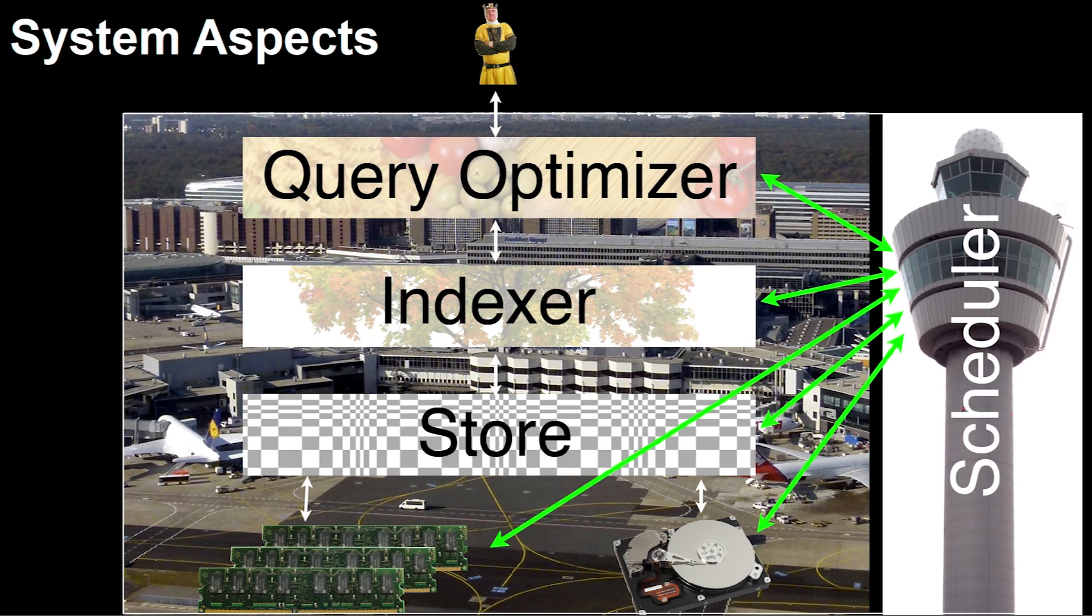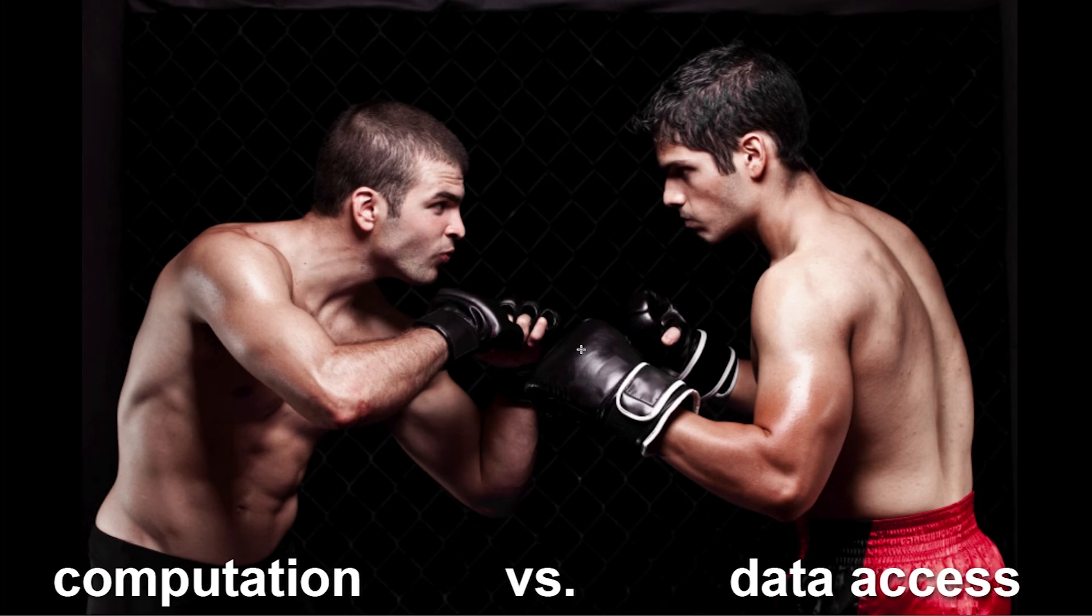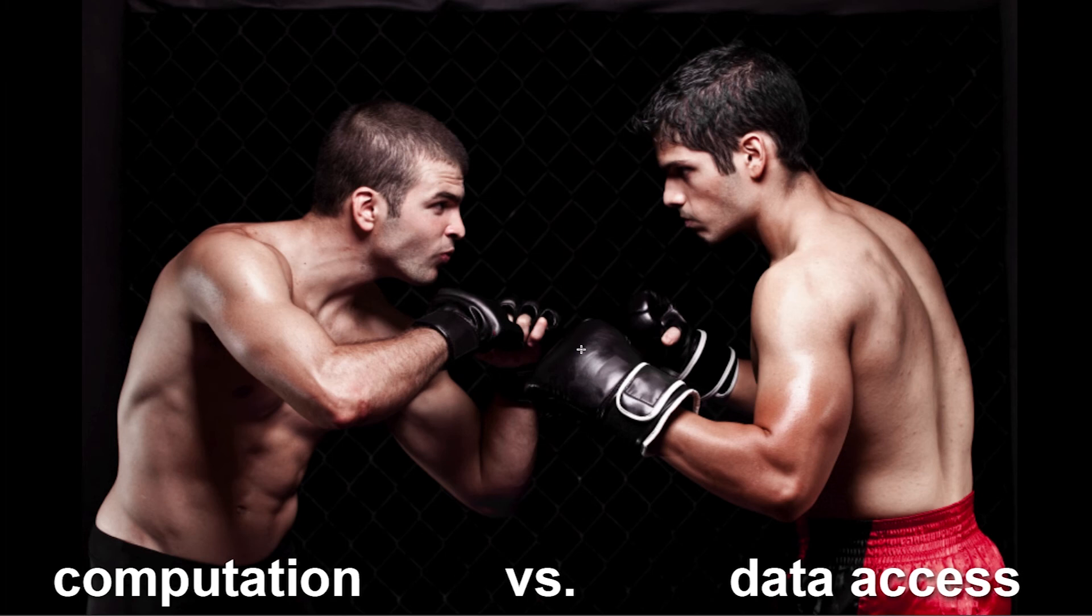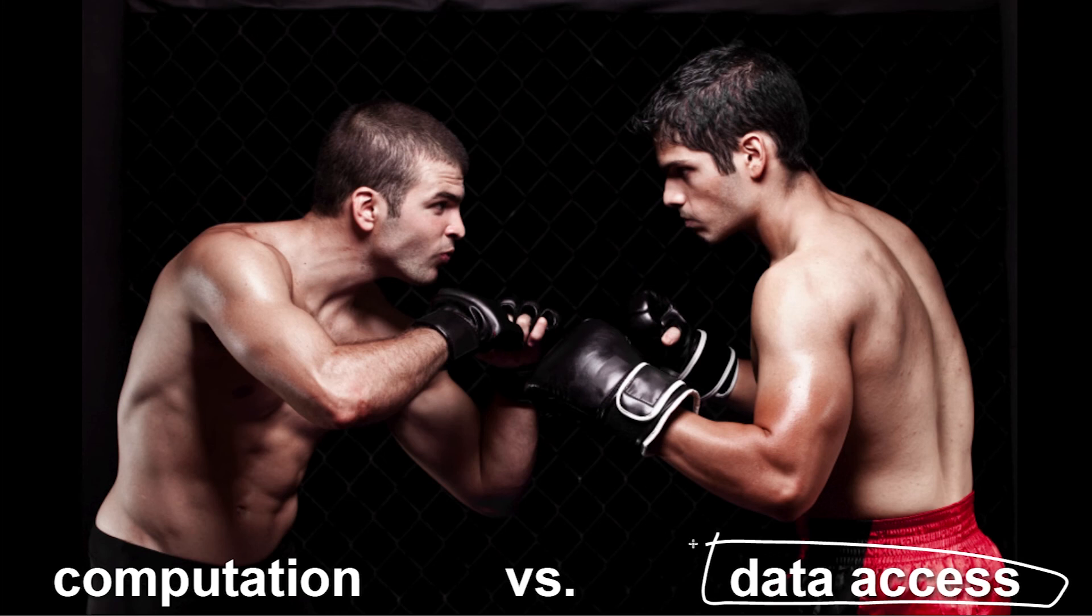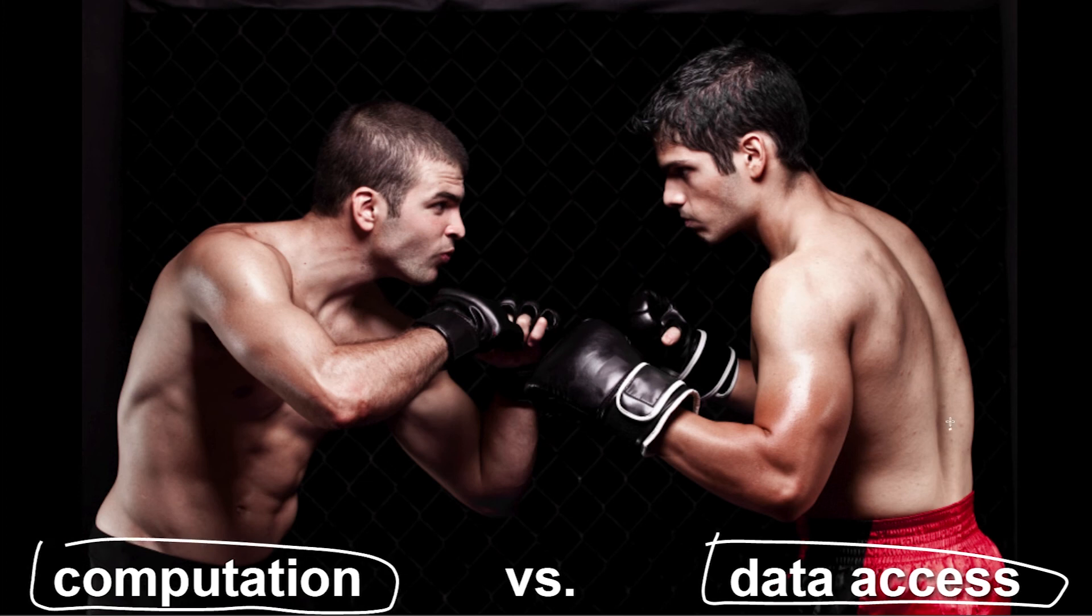When we look at the different levels, we will also see that there's always a twist between computation and data access. They are usually competing or fighting each other in a way. A lot of computer science deals with computation, how to reduce the number of operations you do with a specific software, how to determine the runtime complexity of a specific algorithm. Here in databases, we look a lot at the data access times.